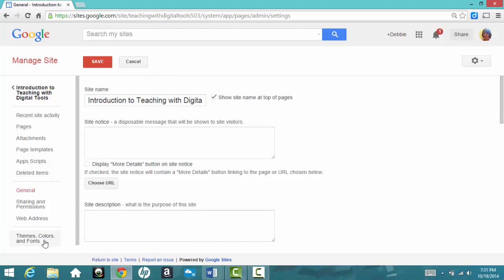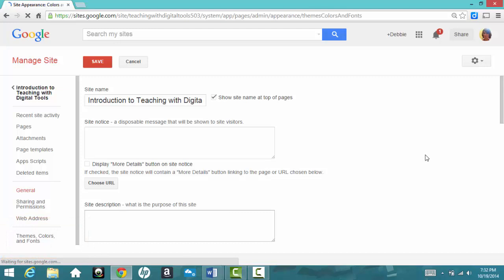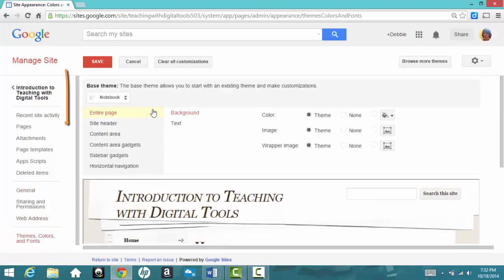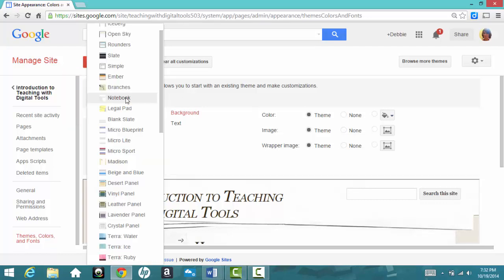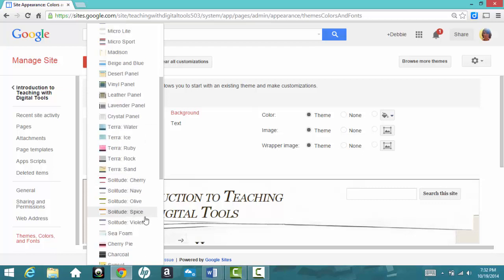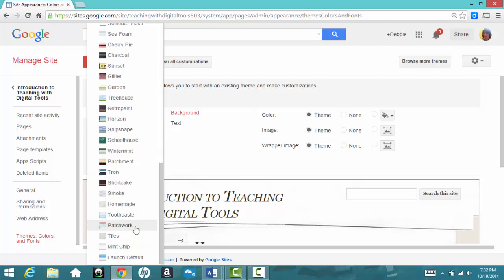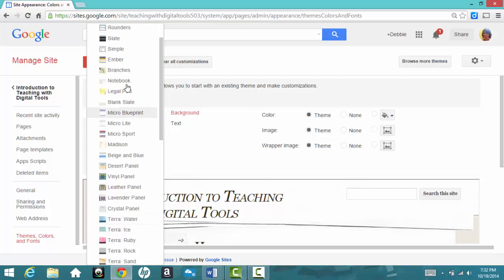And then when I go down on the left-hand side, here we have Themes, Colors, and Fonts. I'll click on that, and we can see that it has the notebook theme, which was the theme that I selected when I first created this website. If I click on the down arrow, there are some other choices, and you can experiment and click on any of them to see if you'd like those better.